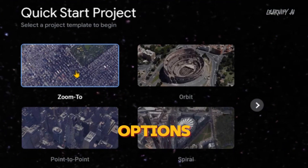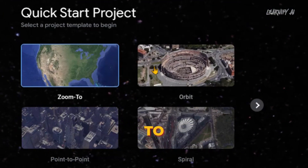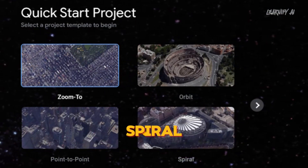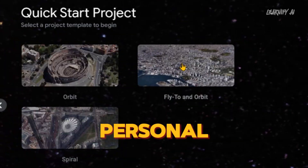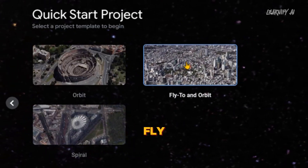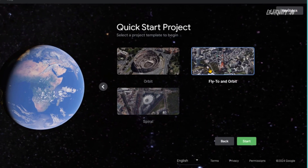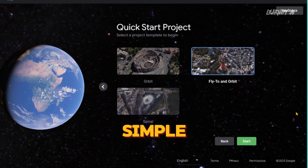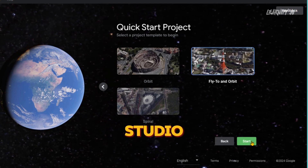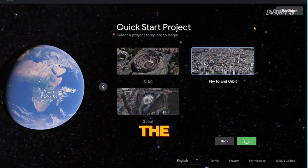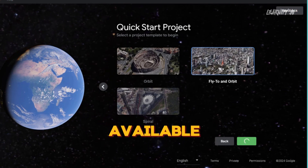Among the options, you'll find Zoom To, Orbit, Point-to-Point, Spiral Video, and my personal favorite, the Fly to Orbit template. To get started with simple editing in Google Earth Studio, select the Fly to Orbit template from the options available.